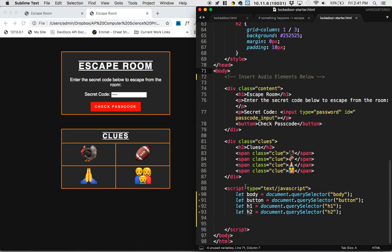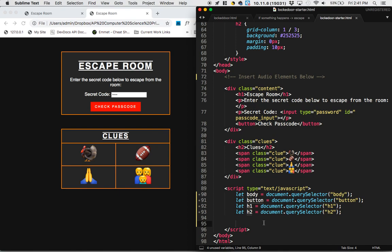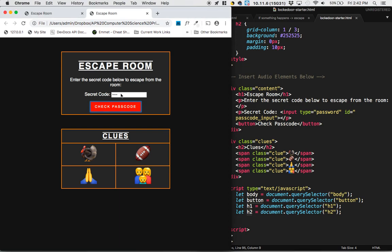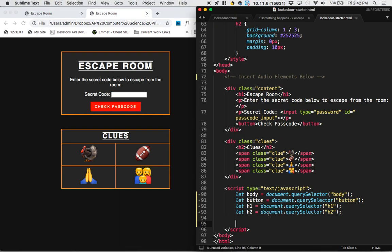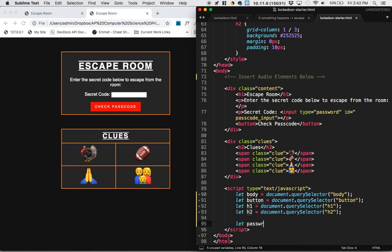So I've already given you the JavaScript tags. I've already selected some of the elements on the page, the body, the button, the h1, and the h2. So in order to completely program this, we need to start thinking about what else we need to select. So one thing I can tell I'm going to need to select is I'm going to need to be able to read this passcode out of this text, or this password input. So to do that, I'm going to say let passcode input.